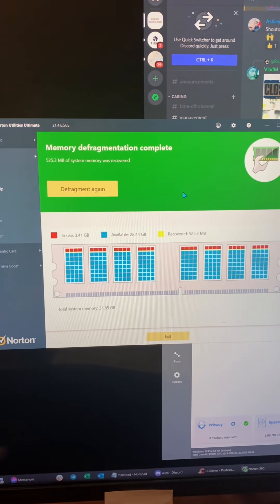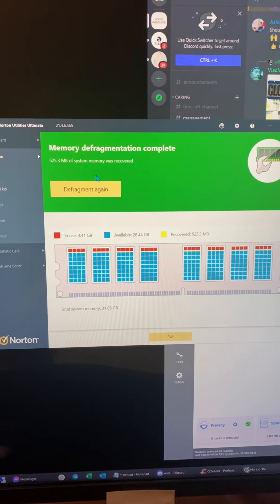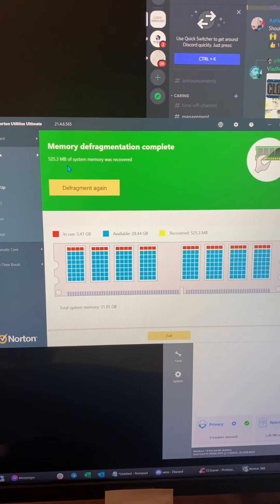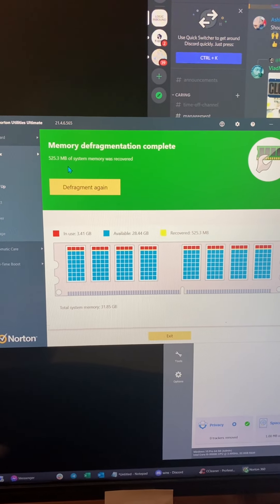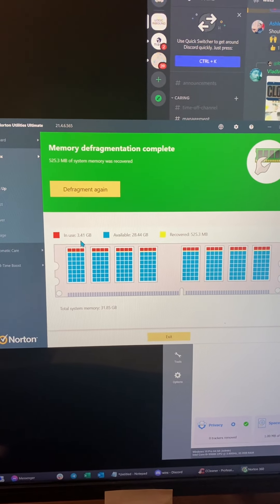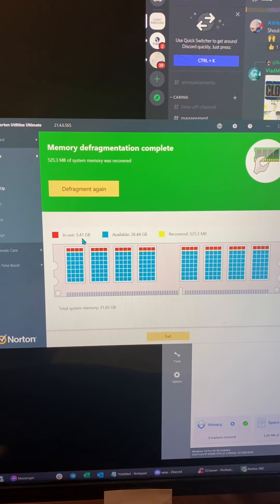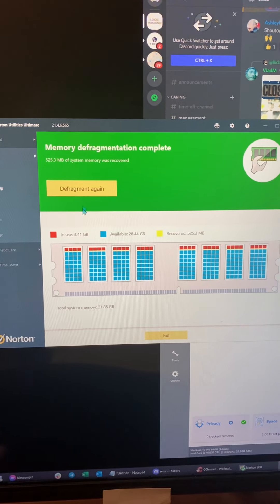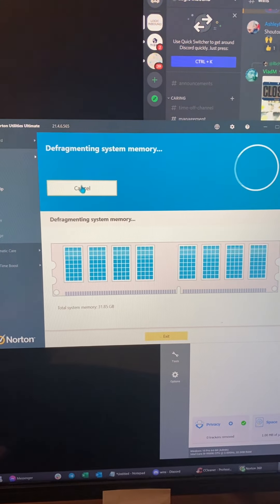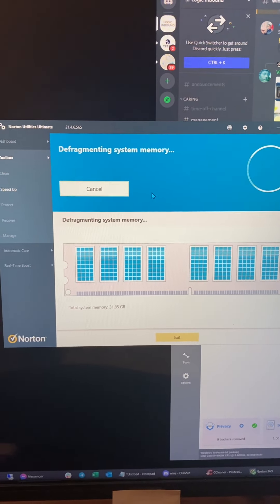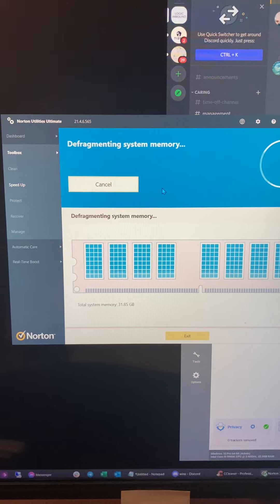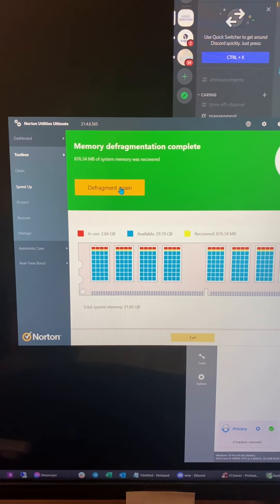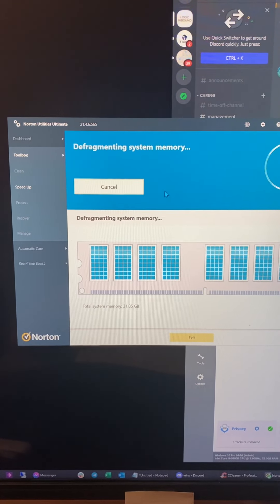And so in this, then it says, okay, we got half a gig now that came back. So in use is 3.41. So let's go to analyze defragment again. And we got nearly a whole gig back.